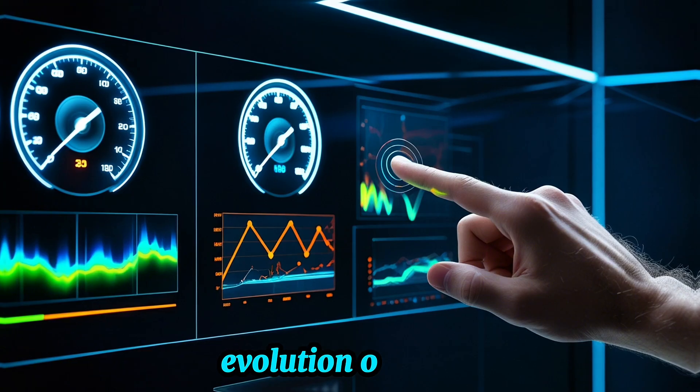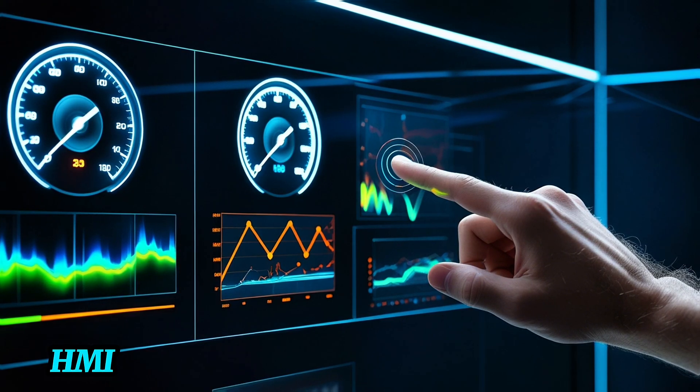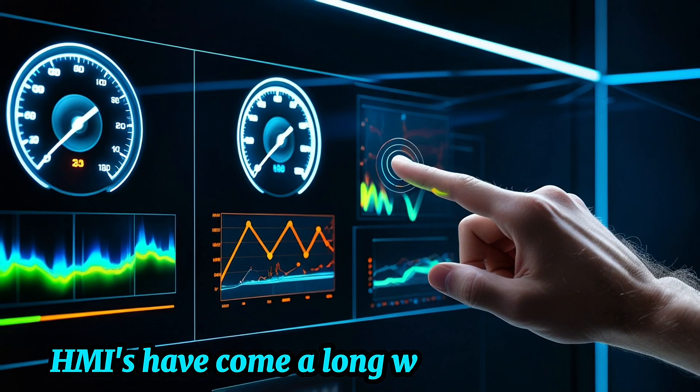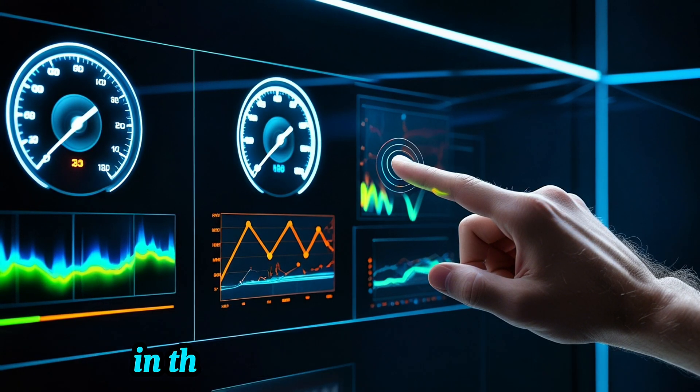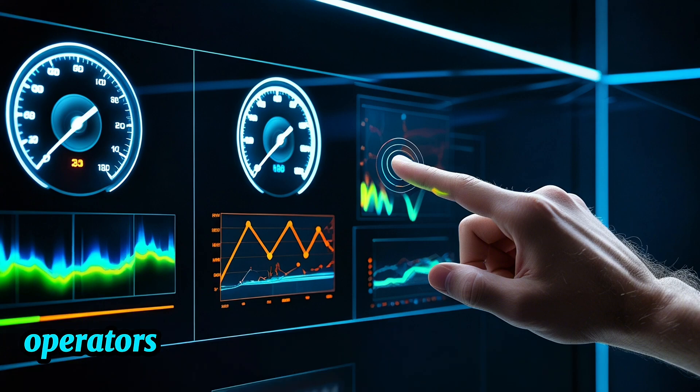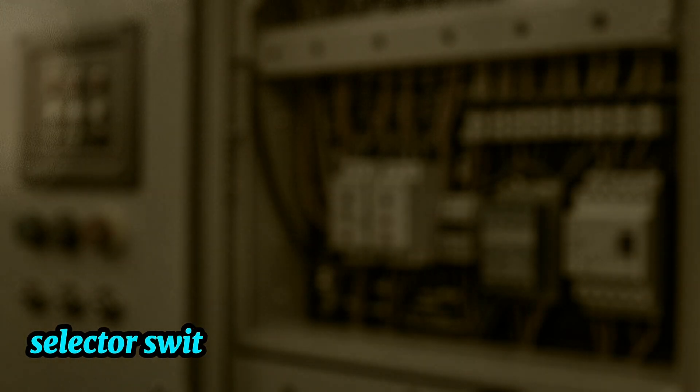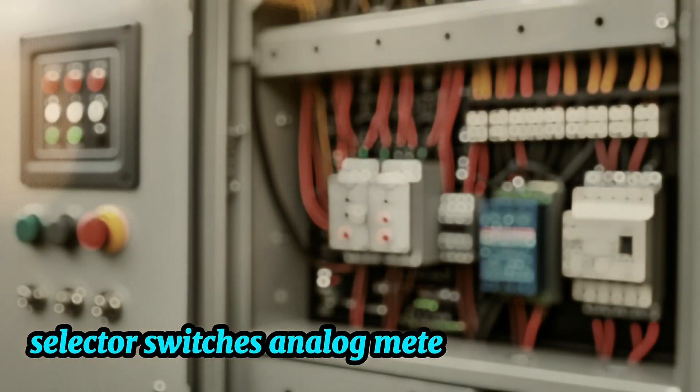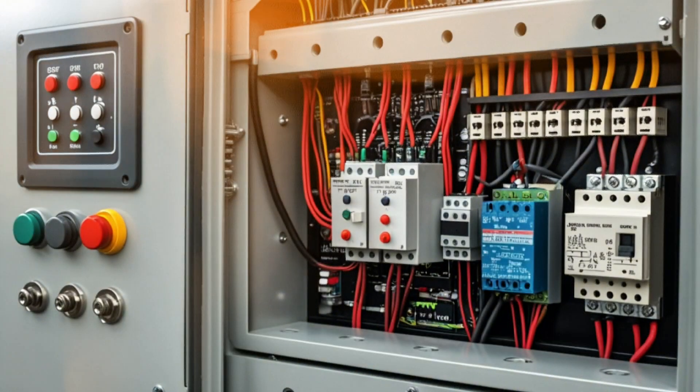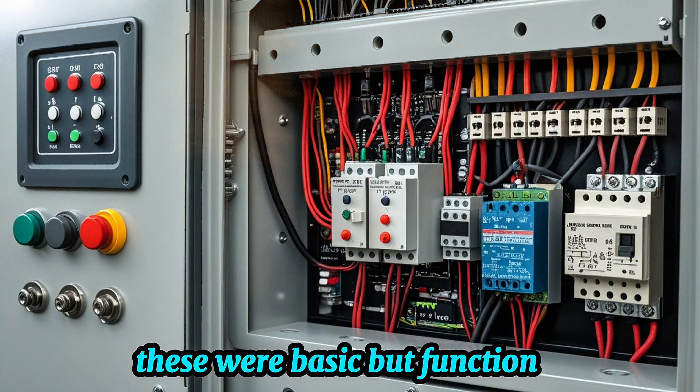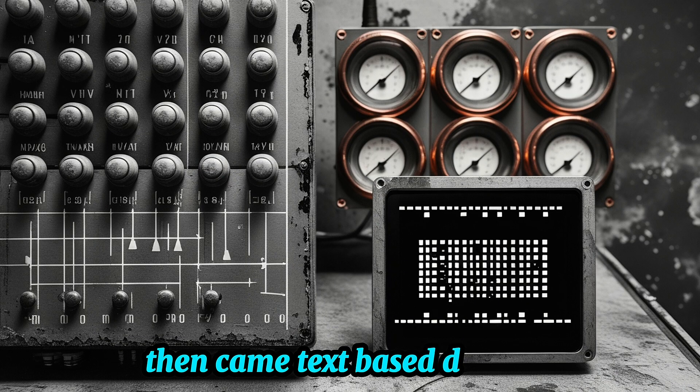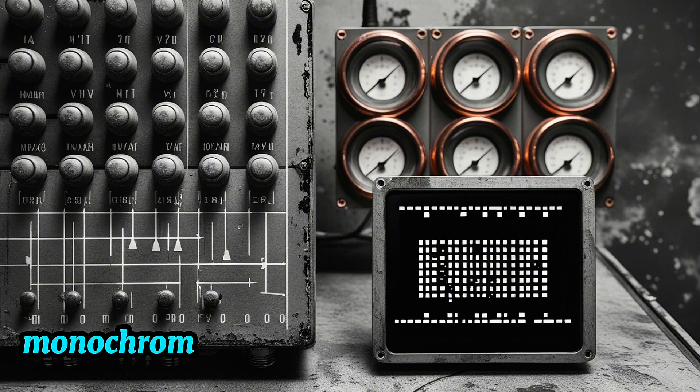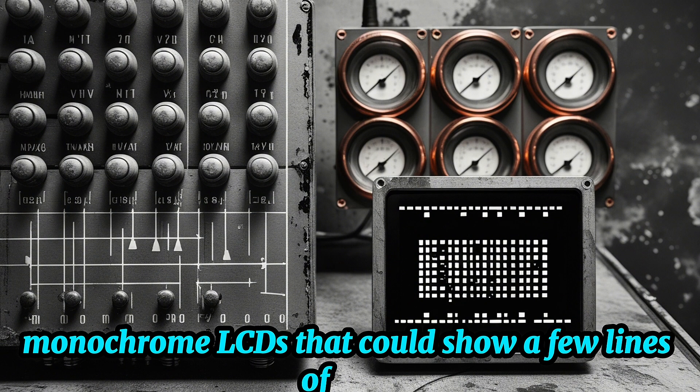Evolution of HMIs. HMIs have come a long way over the years. In the early days of automation, operators used physical panels filled with push buttons, selector switches, analog meters, and indicator lights. These were basic, but functional. Then came text-based displays, monochrome LCDs that could show a few lines of data.